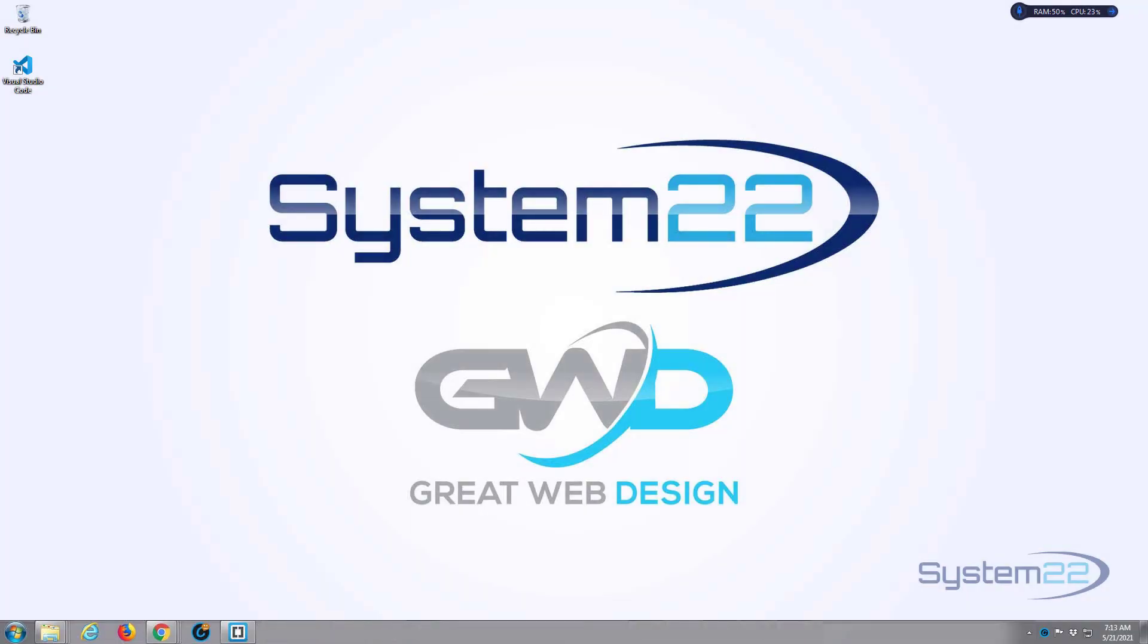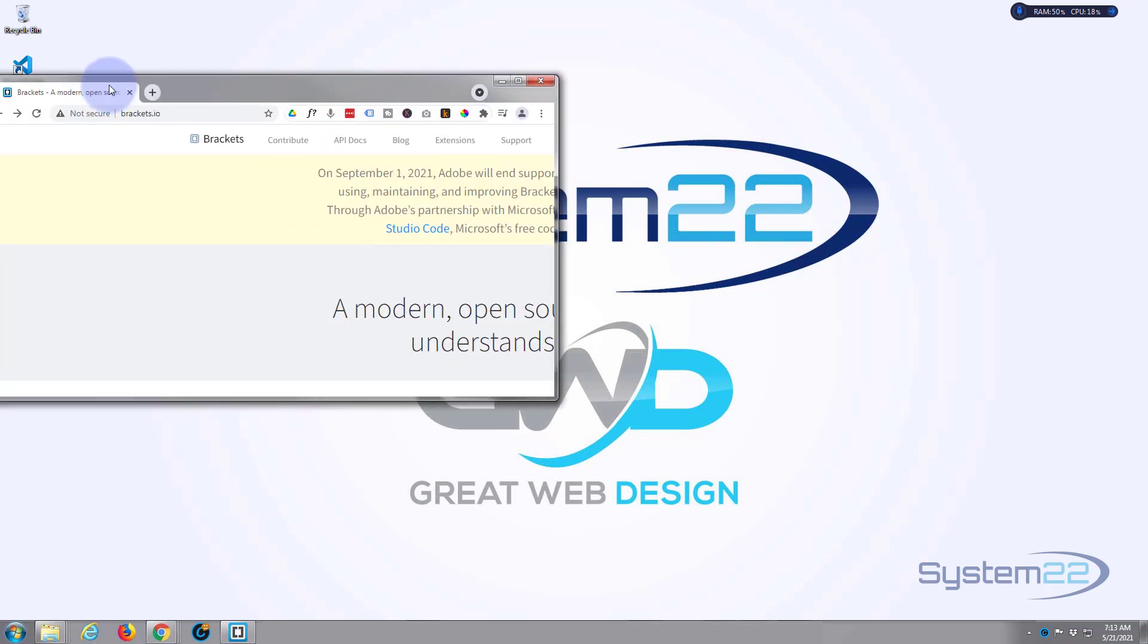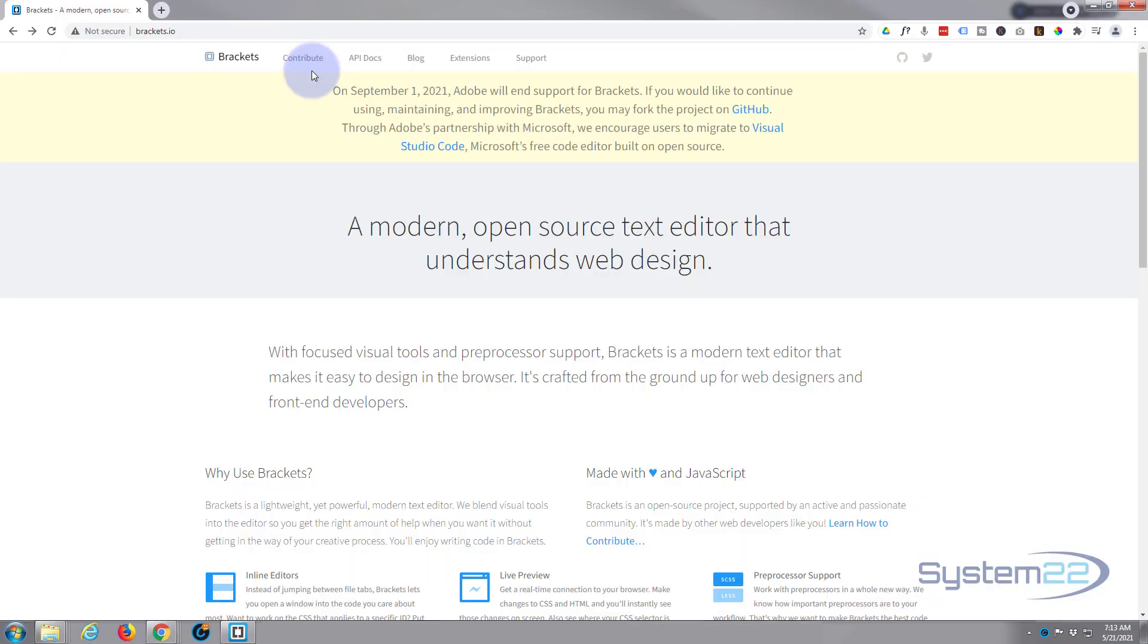Hi guys and welcome to another Bootstrap video. This is Jamie from System22 and webdesignandtechtips.com. We've got a bit of news today, this is going to be a short video. If you've watched any of my Bootstrap 4 or 5 videos before, I've always recommended the free Brackets text editor for anybody that hasn't got a text editor. Unfortunately, Brackets on September 1st, 2021 is no longer going to be supported. It will still work, but they're not going to be updating it. If you go to their website brackets.io, it's telling you that here.